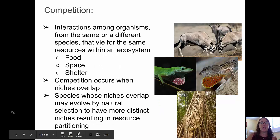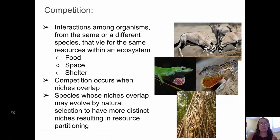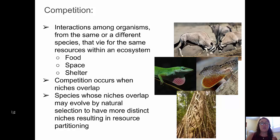Competition is another type of interaction among organisms. It's an interaction where the same or different species may vie for the same set of resources within a single ecosystem. Those resources they may be in competition for might include food, space, or shelter.